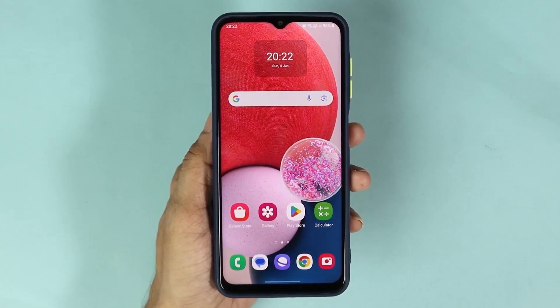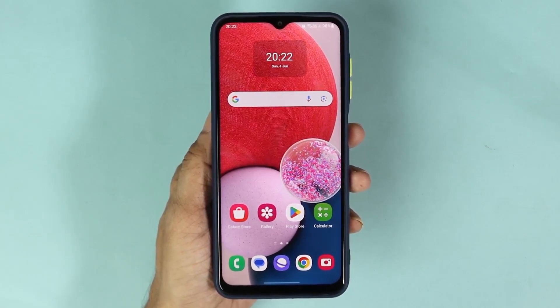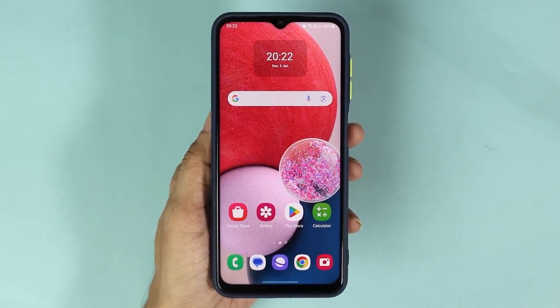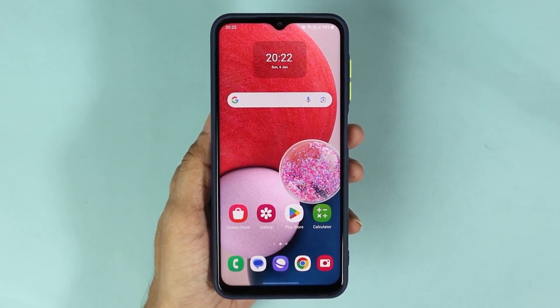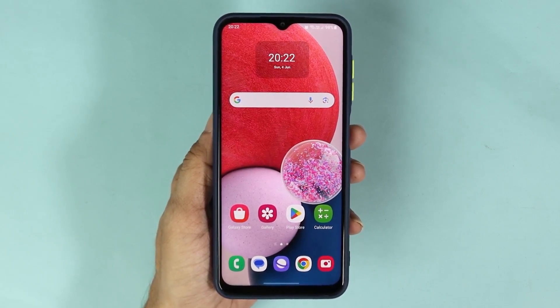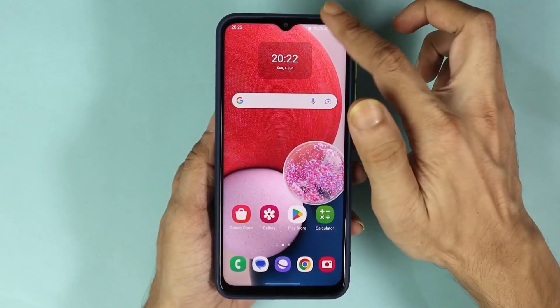Hello everyone, welcome to the channel. In today's video, I'm going to show you how to increase the memory or RAM in your Samsung Galaxy A13 phone. The first thing you have to do is go to the Settings app.